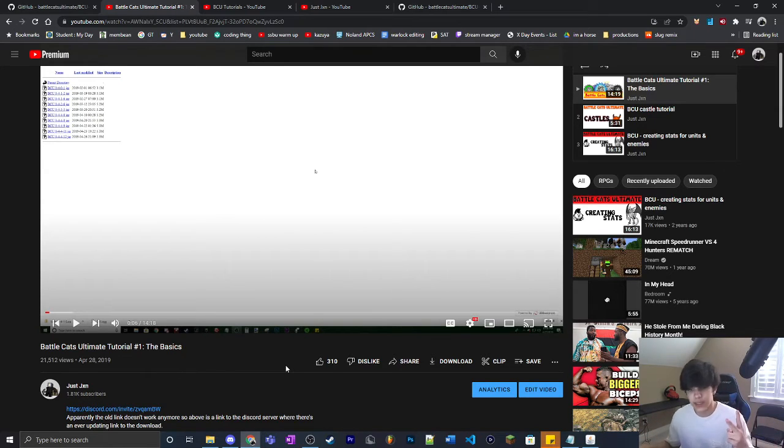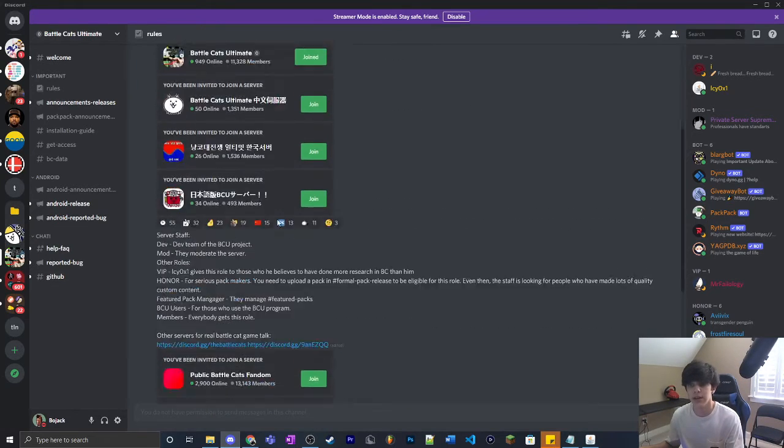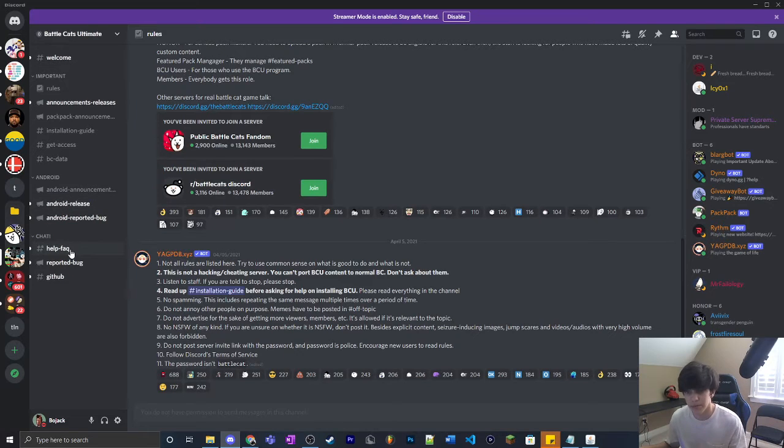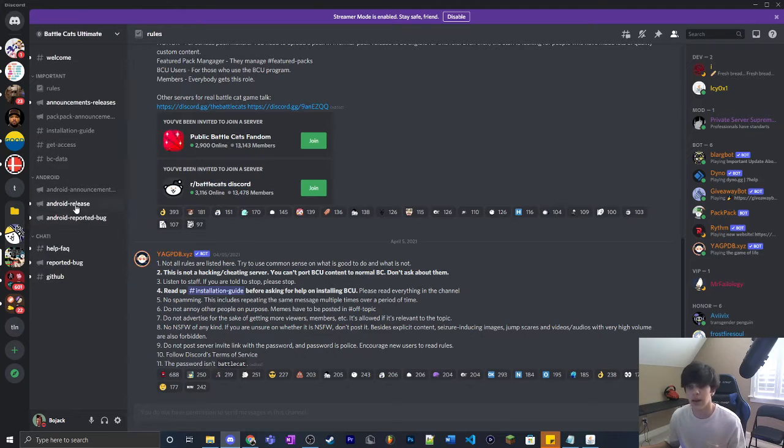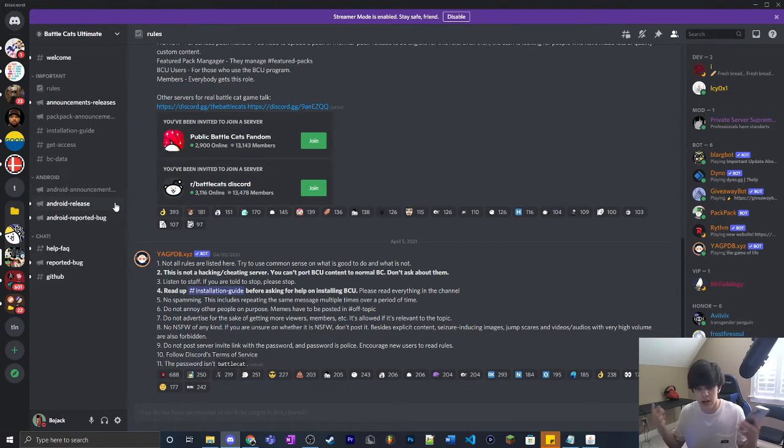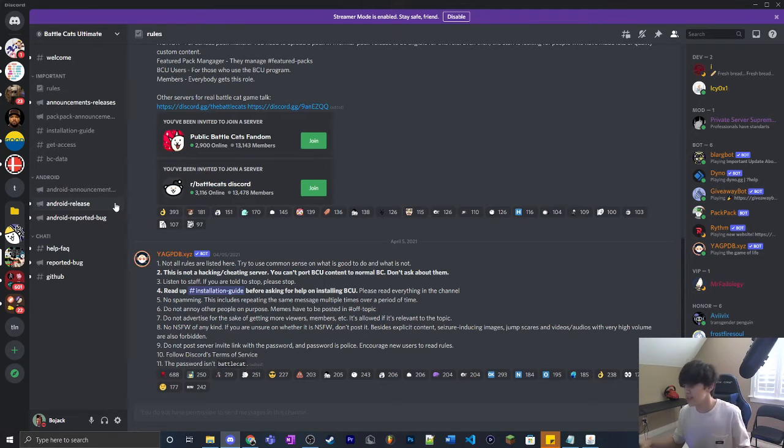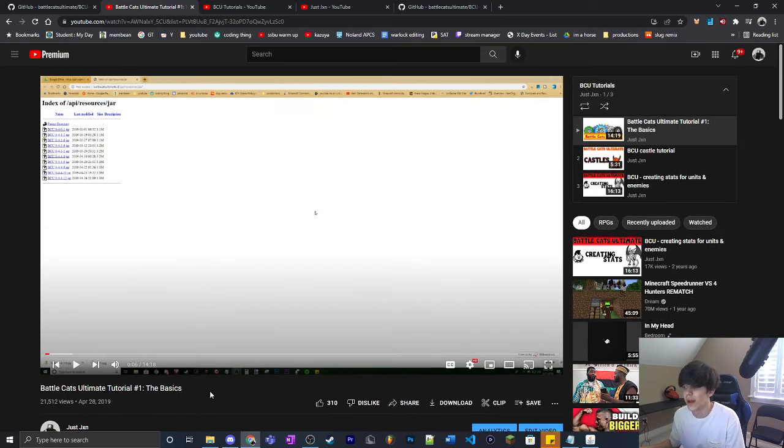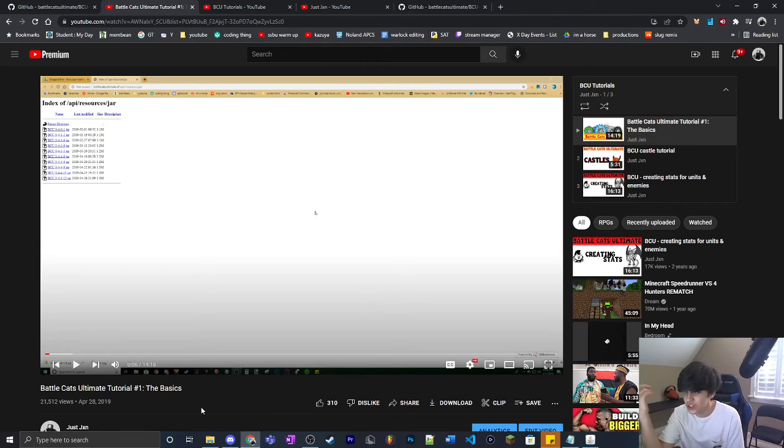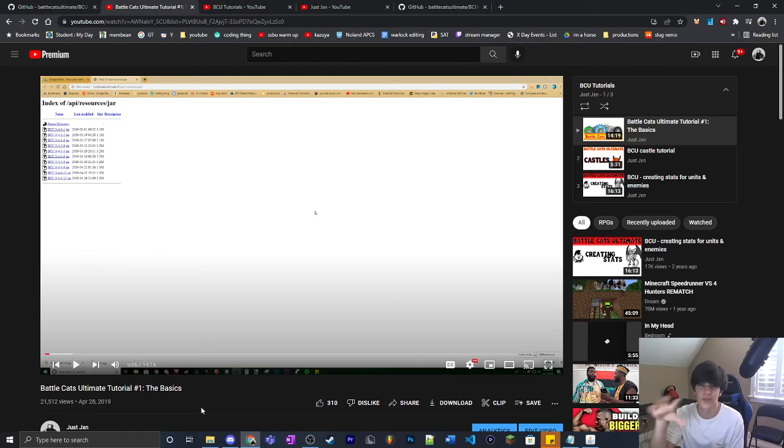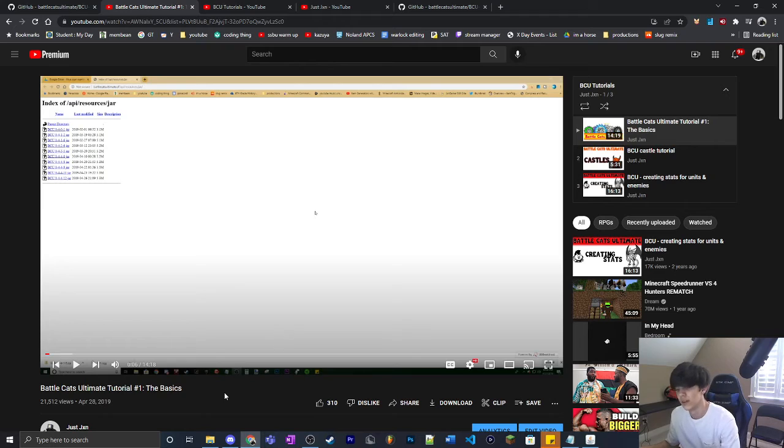The second link is the Discord - the Battlecats Ultimate Discord. There's help, frequently asked questions, reported bugs, GitHub, and info about phone compatibility. A lot of you are asking, can you do this on the phone? I have an iPhone, so no, you can't. Some of you are asking, does this affect your Battlecats account? This is separate from your Battlecats account - unless you do it on Android, but I'm not sure about that part. They're two very different things, so no, it doesn't affect it.